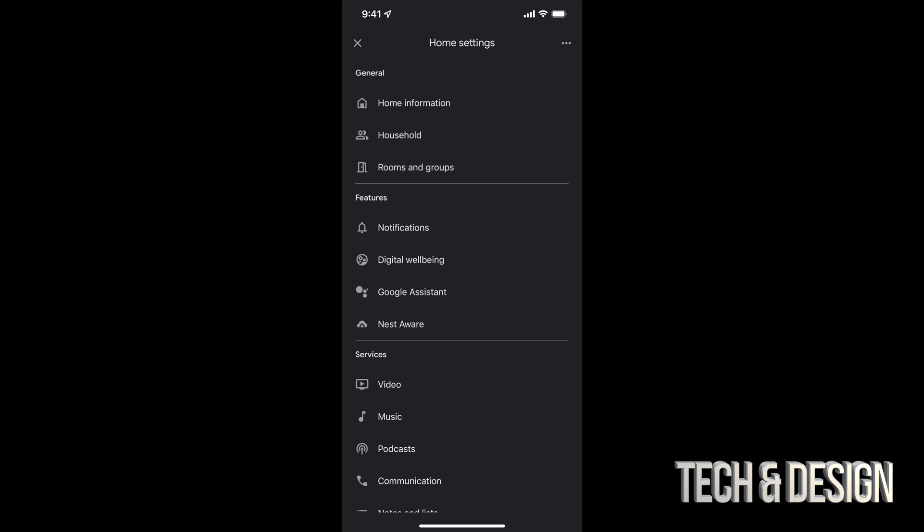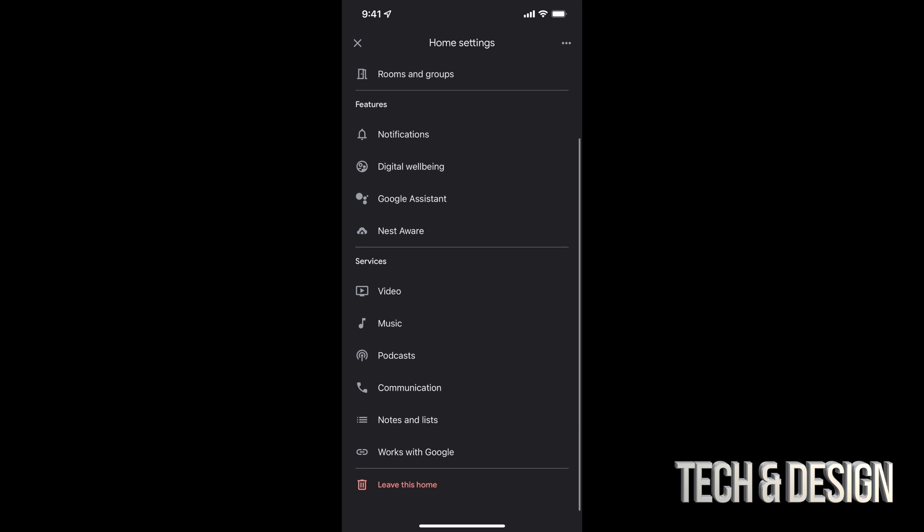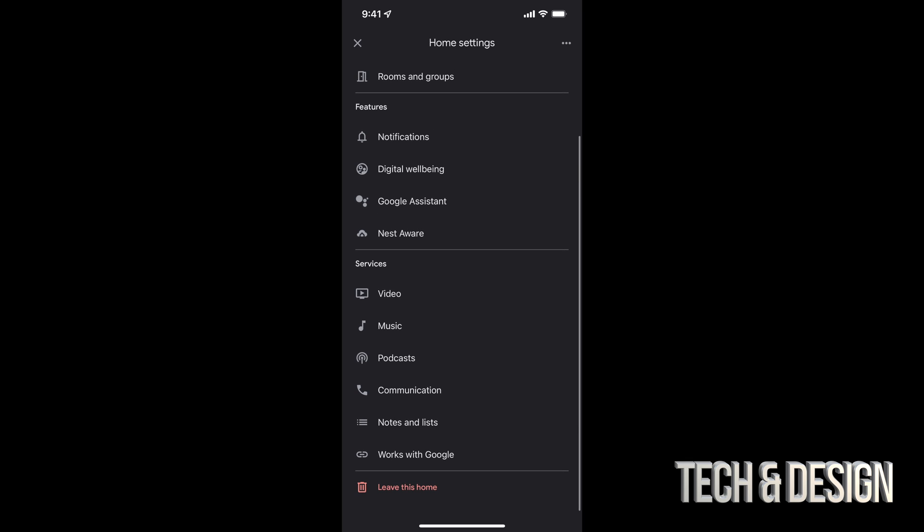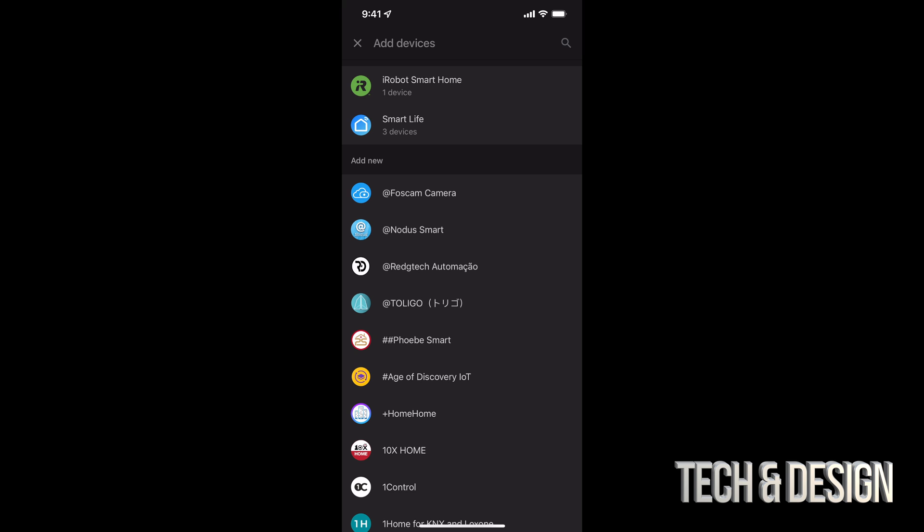Once we are in our settings, all we have to do is just scroll down. You're going to see Works with Google. Tap on Works with Google.